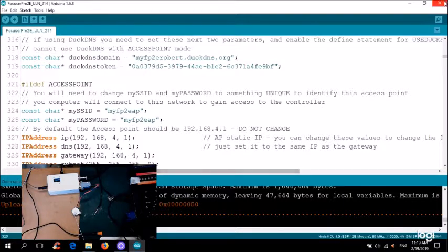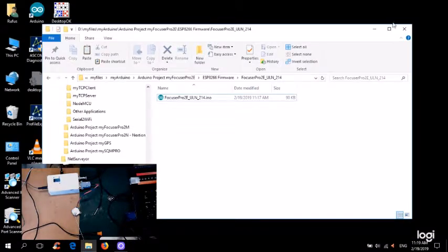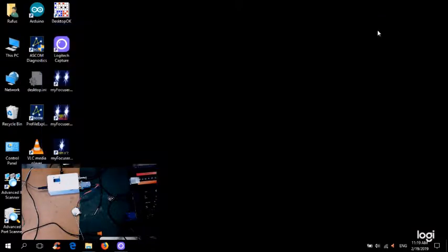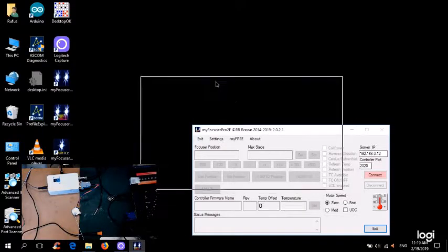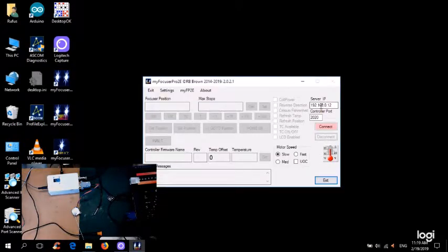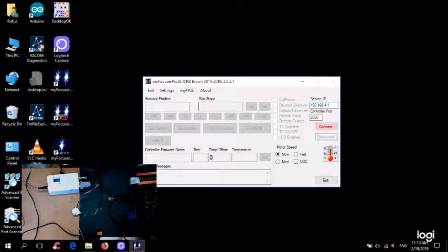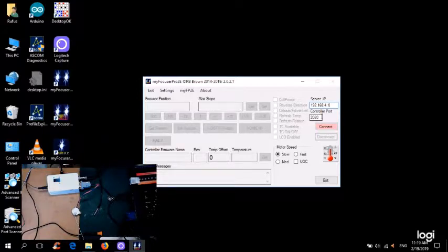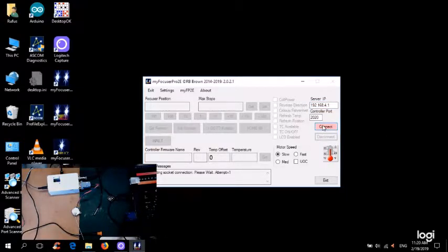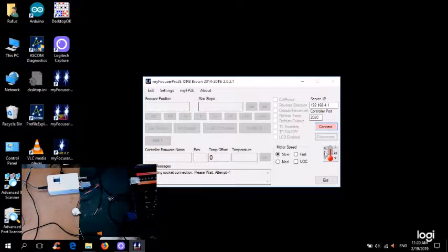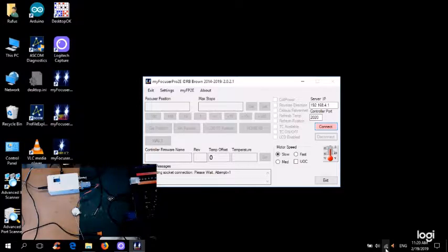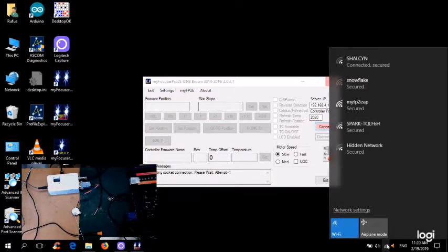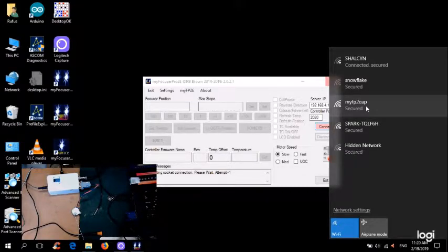Right so it's finished uploading. So let me just drop out of there. Let me open up MyFocus Pro 2E Windows application. It should be 192.168.4.1. So this is going to communicate on port 2020 with the actual controller using WiFi. So let's play with this. Oh, that's not going to work. Okay, it's not going to work because we're not actually connected to the access point. So what we need to do is we need to go down here. And you notice I've now got a WiFi network called MyFocus Pro 2 EAP.